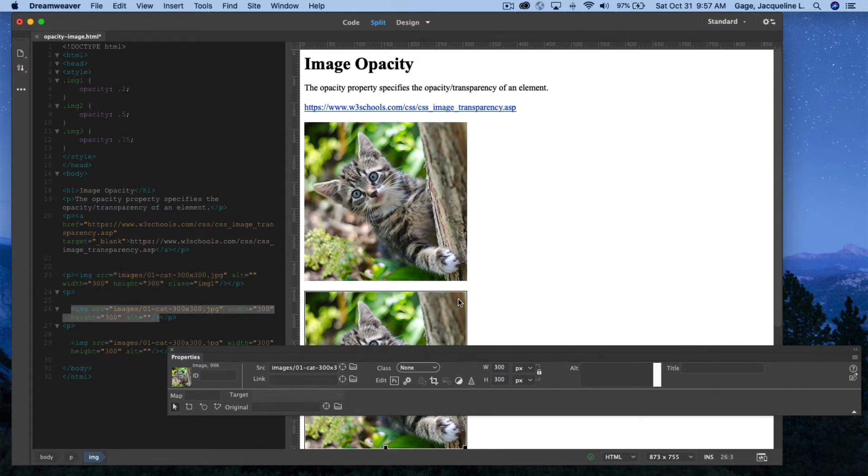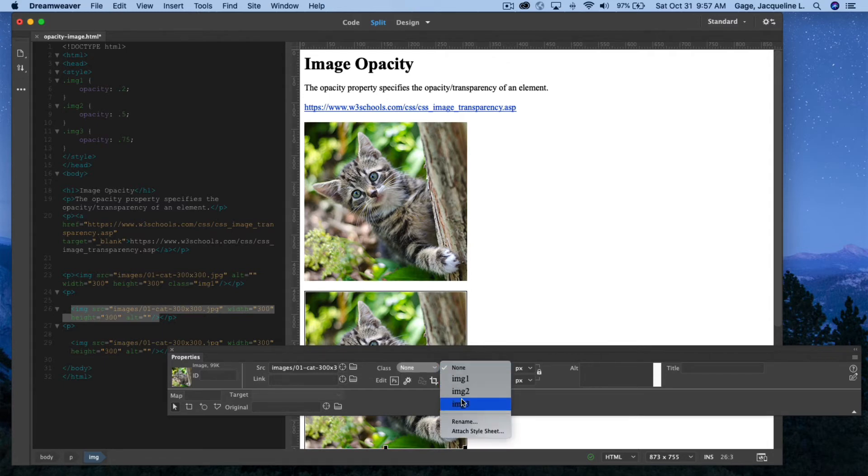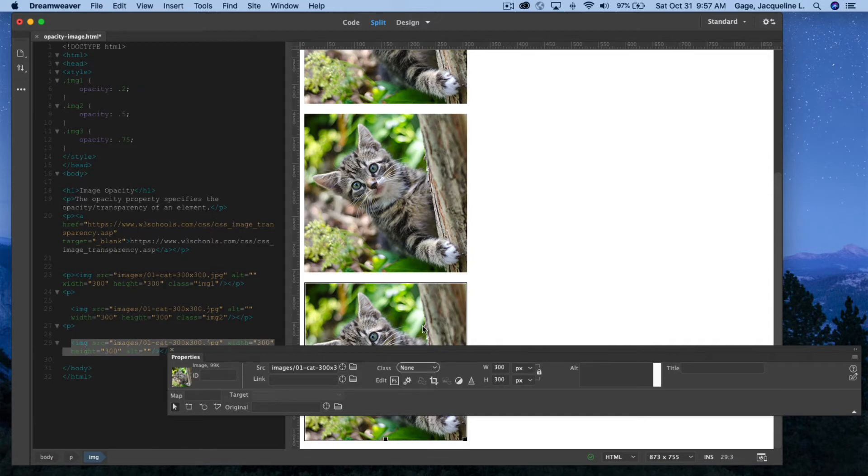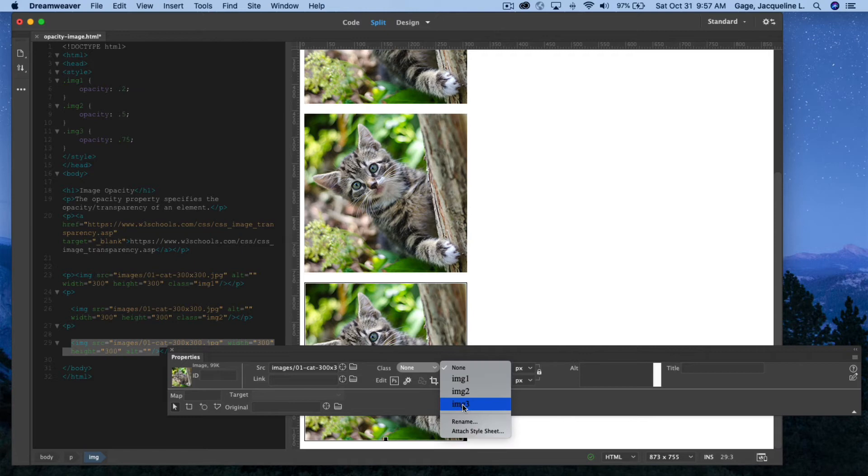I'm having a little bit of a hard time selecting it. There I go. And apply the second class, img2. I'm going to go to my third one from the drop down. Again, this is selected, and I'm going to apply the third.